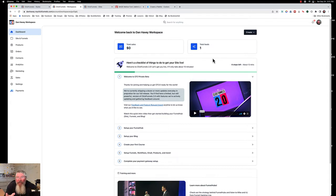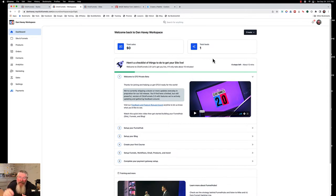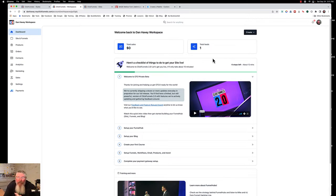A cool thing about ClickFunnels 2.0 is you can set up this style guide ahead of time. You can set up different colors, fonts, borders, and buttons ahead of time, and then when you get into the editor you just have to click, click, click — because you're going to have three choices of buttons, three choices of other things, and you just click on which one you want. It automatically puts it in there, puts in the colors, the shadows, the backgrounds, the whole thing.